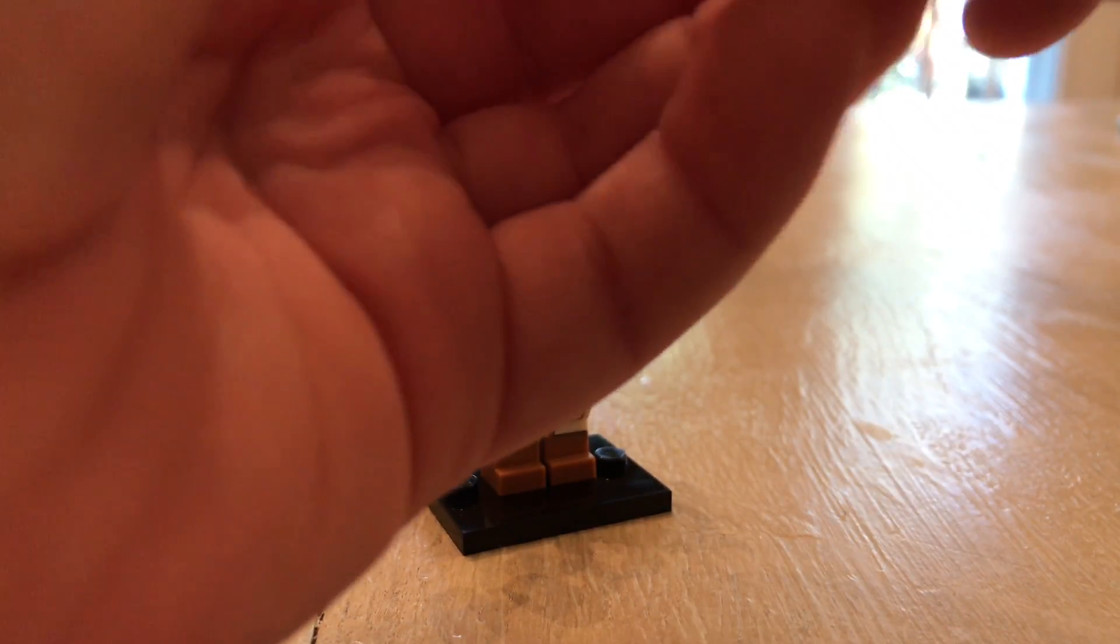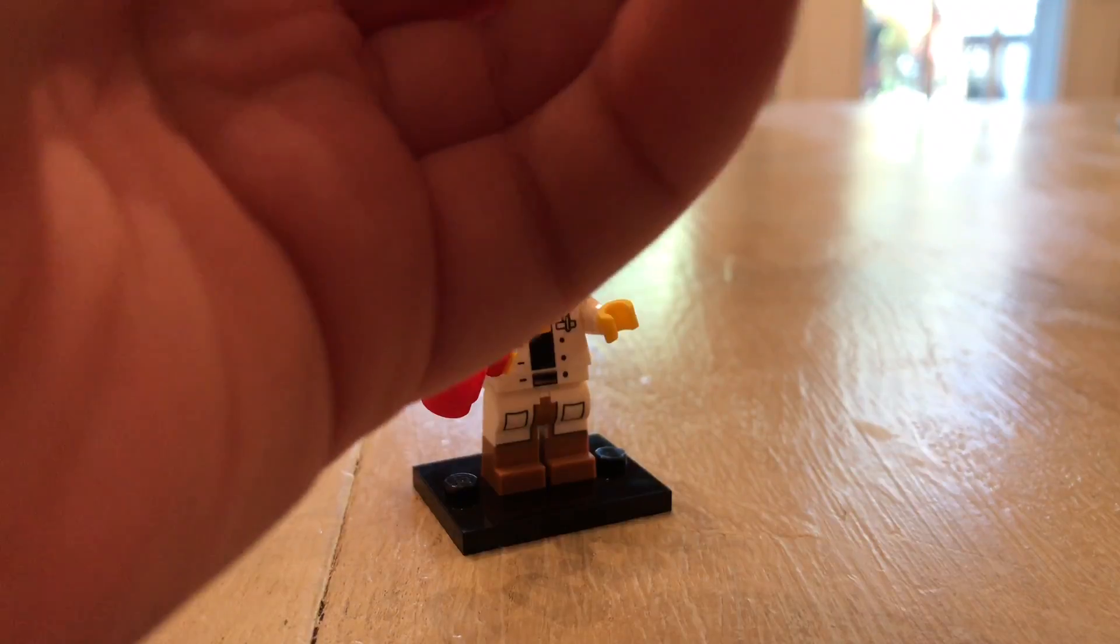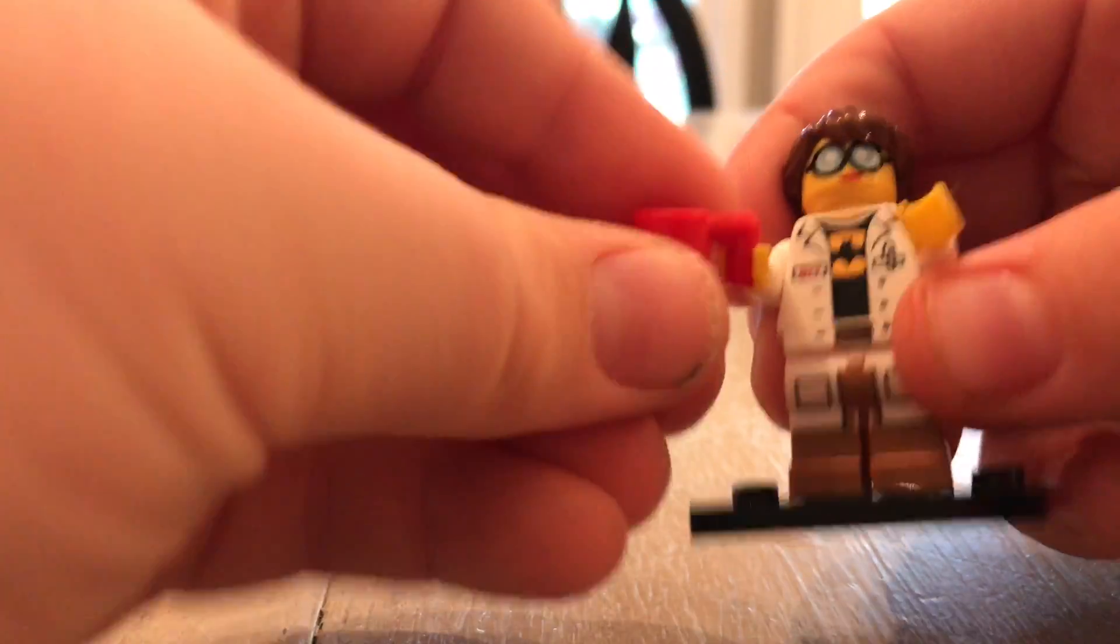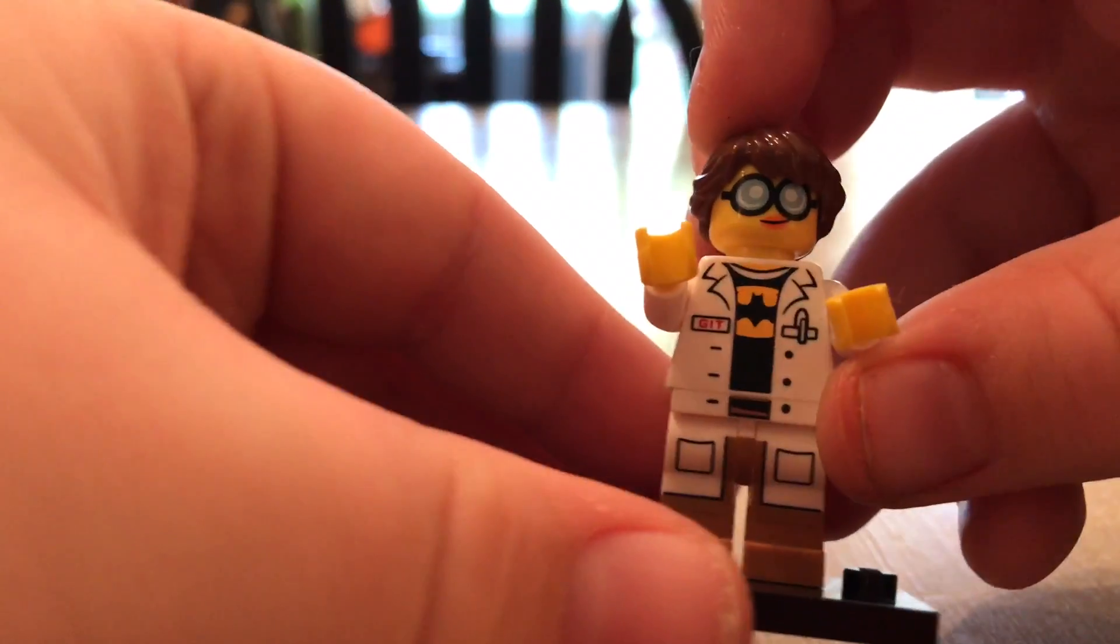It's kind of hard to open, but you just stick your fingers in there and it should come out. There it is. So it's pretty cool. Also comes with a little coffee mug, and that's what she looks like.